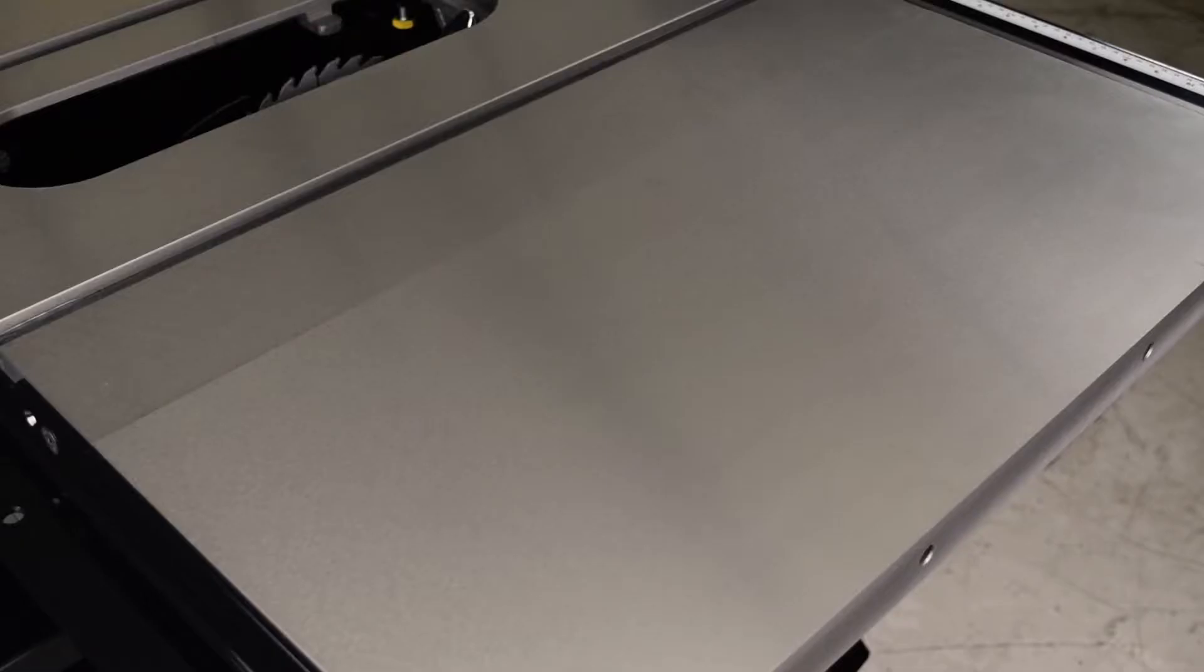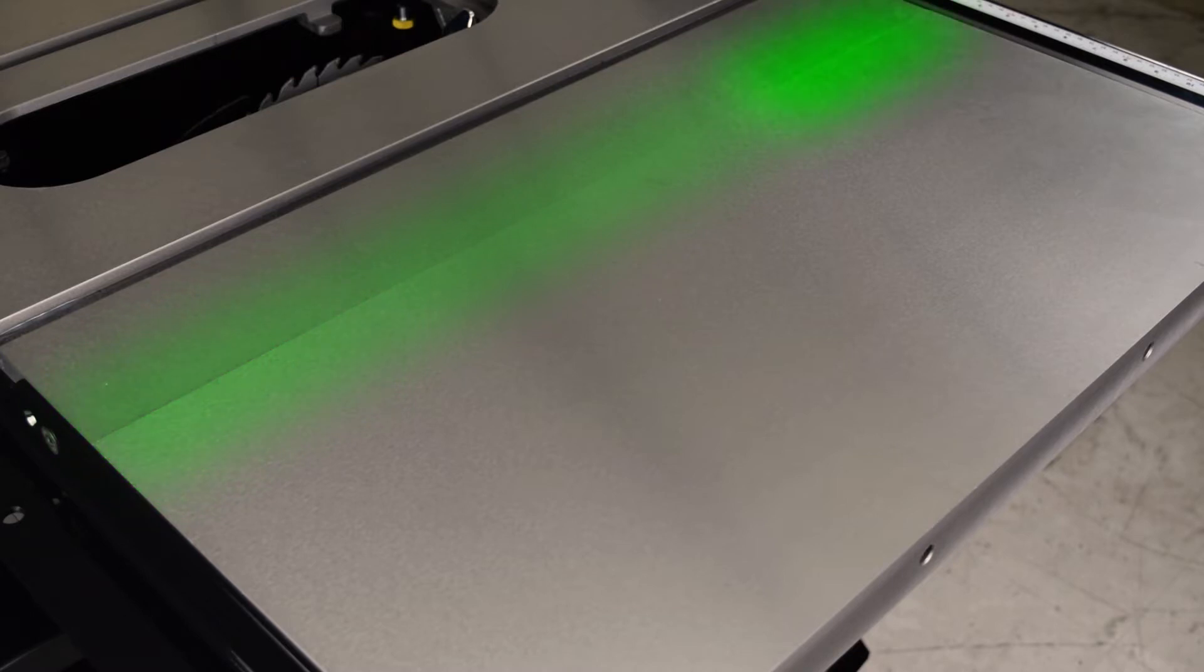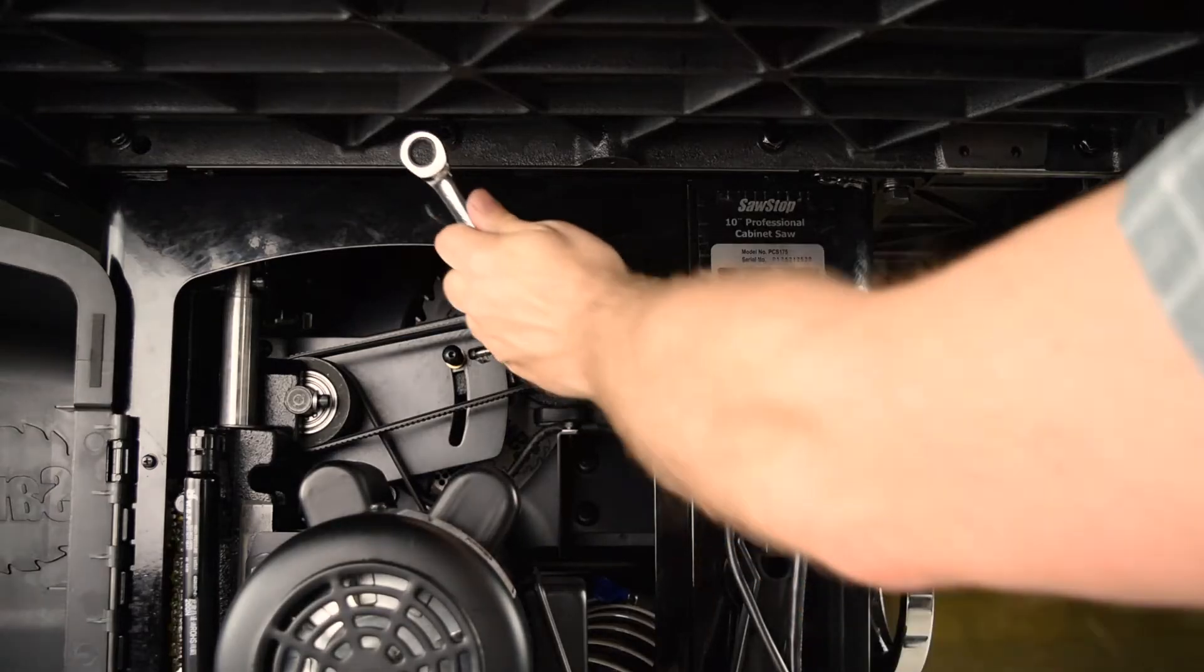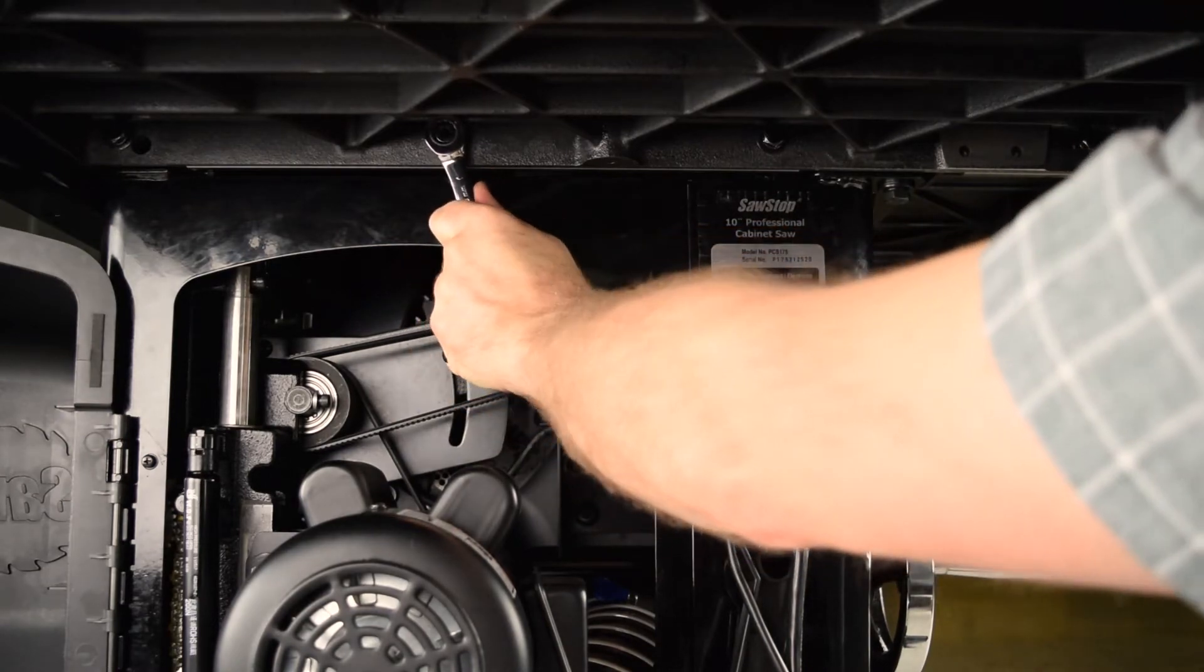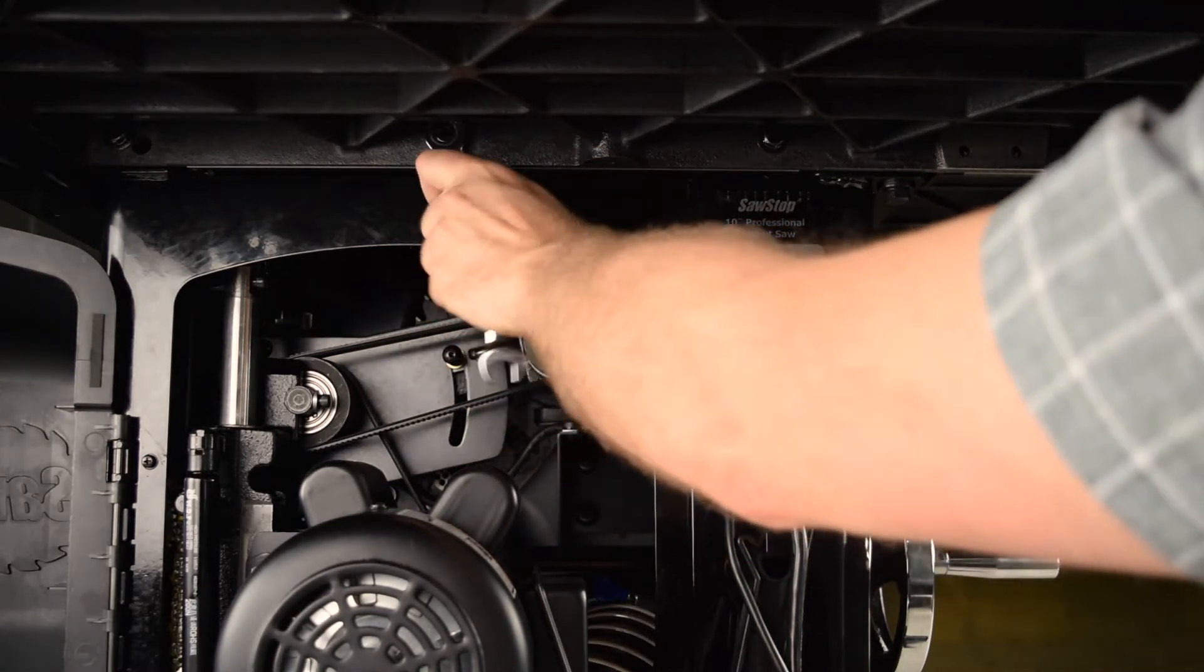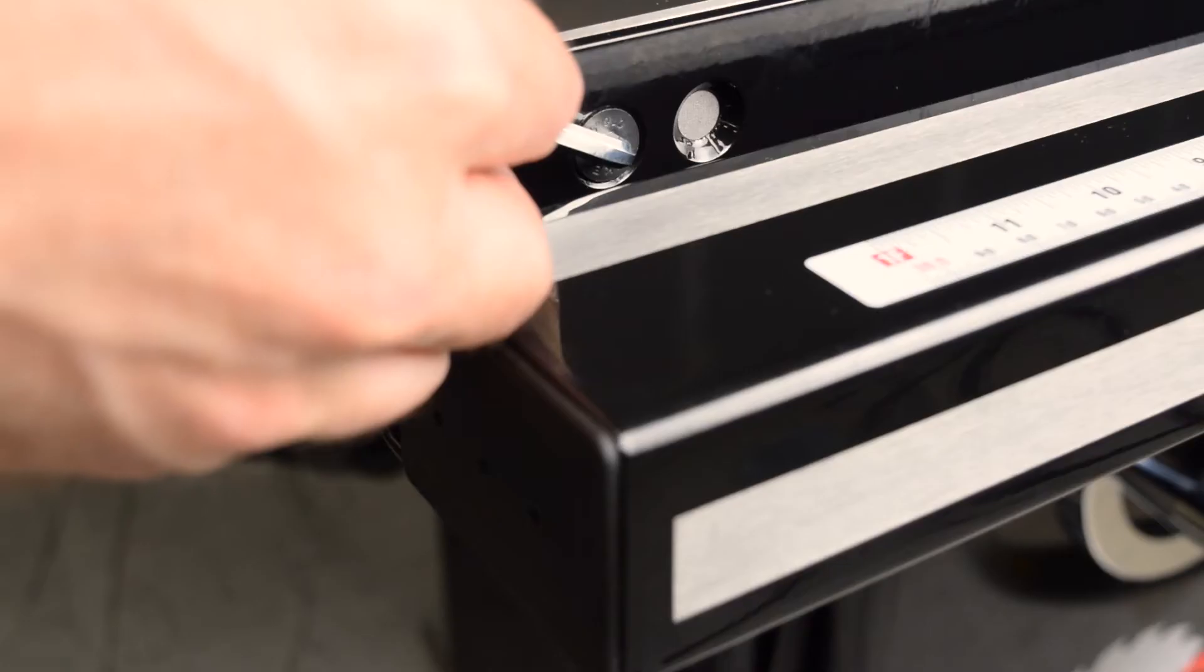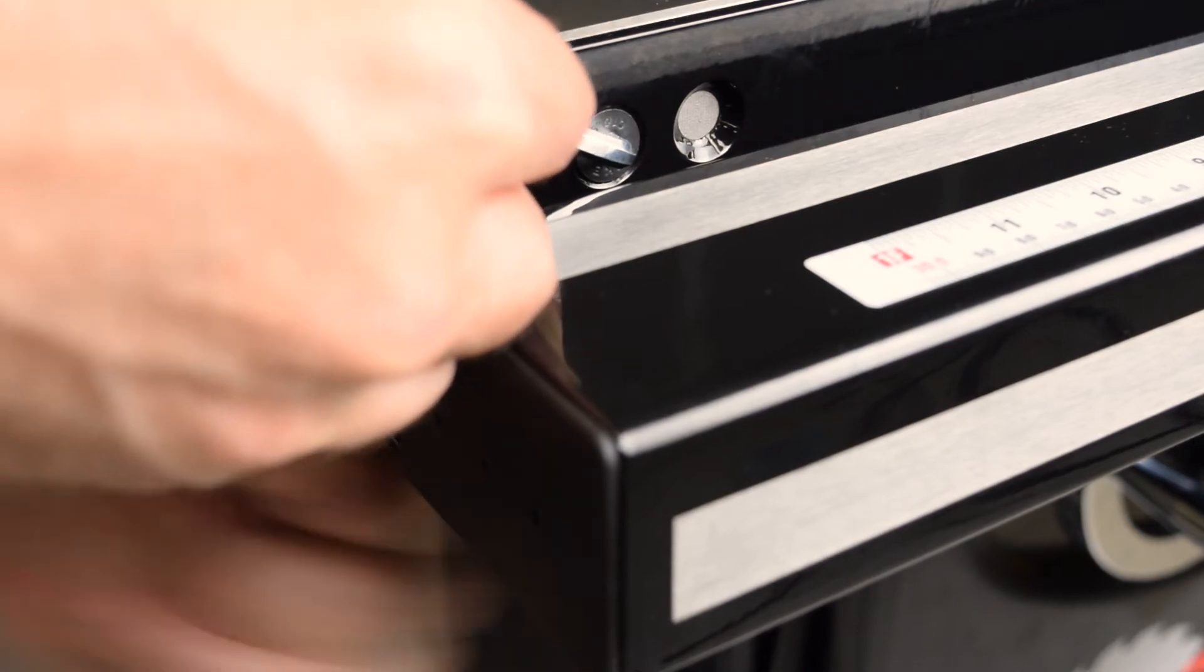Now set the alignment of the seam between the table and a wing. You align and tighten the wing in a progressive manner. First, loosen the cap screws that attach the wing to the table. Loosen the bolts that attach the wing to the rails.